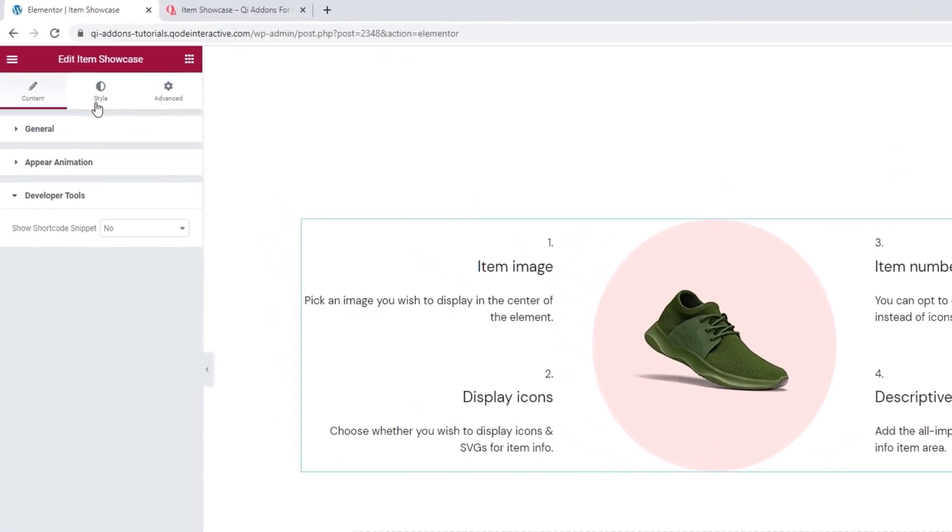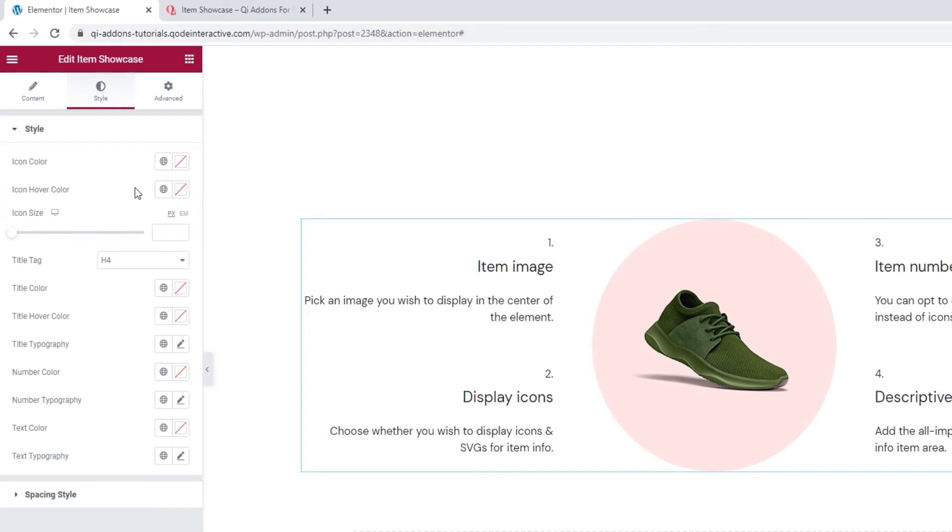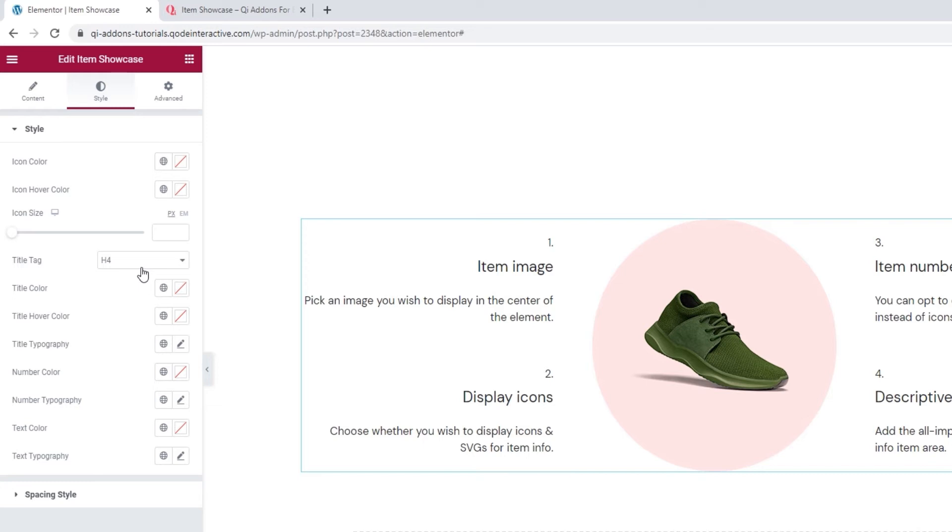Let's move on to the Style tab and see what we have in there. The top three options in this section are for styling the icon. Since I'm not using one, I'm going to skip these options. But if you kept your icon, you can use them to change its color, the color on hover, and the icon size. After these options, we have the title tag. With it, we can change the tag used for all the titles in the item showcase.